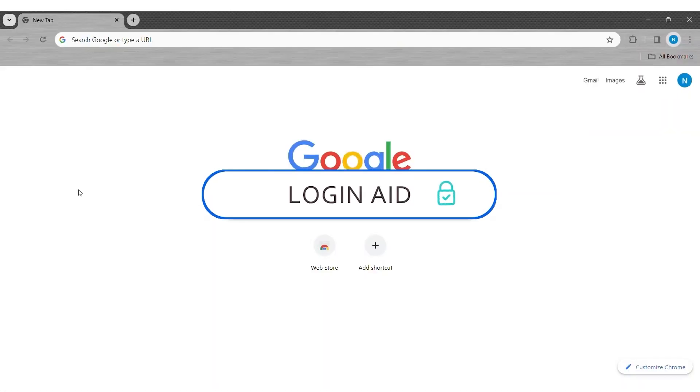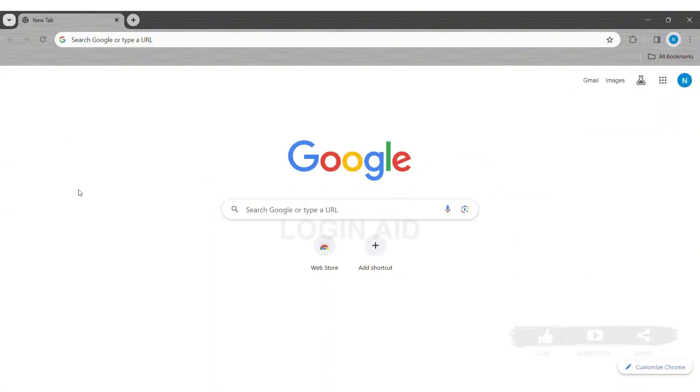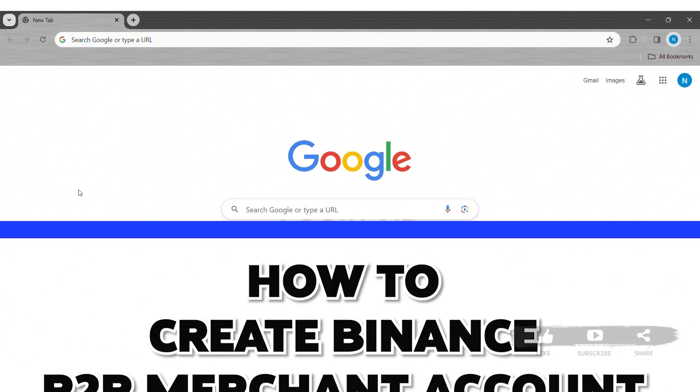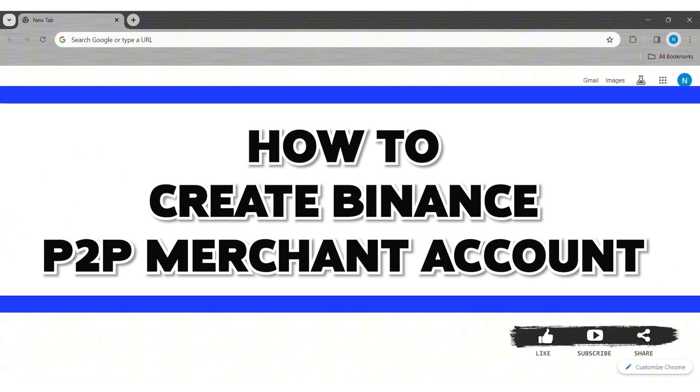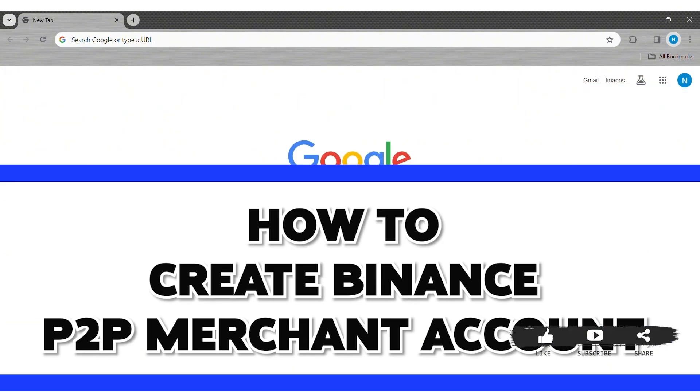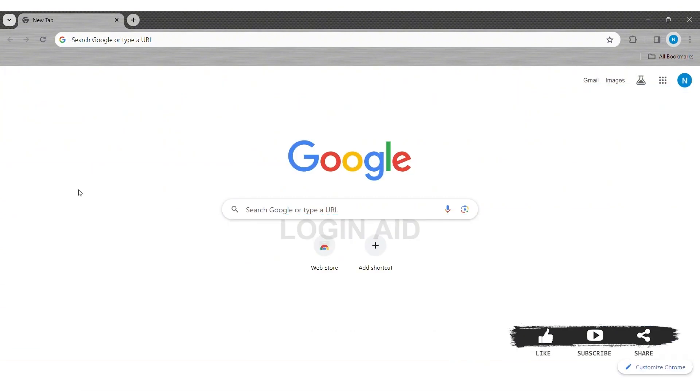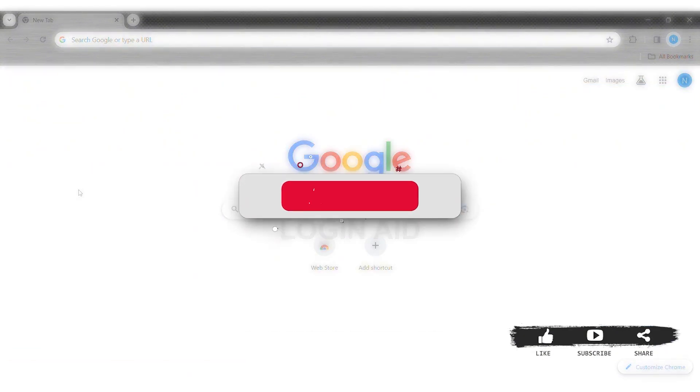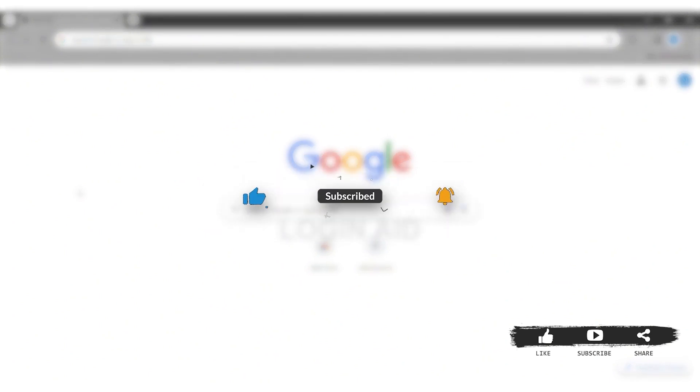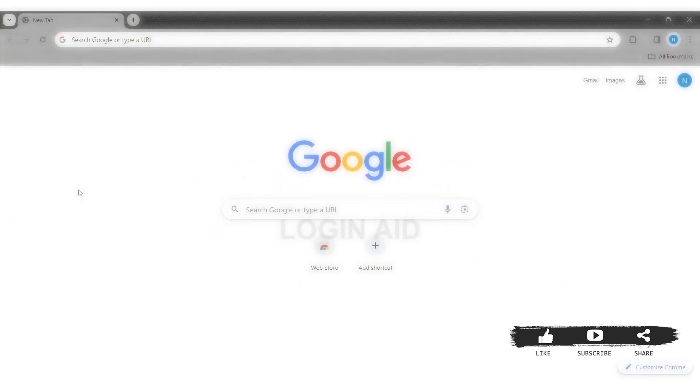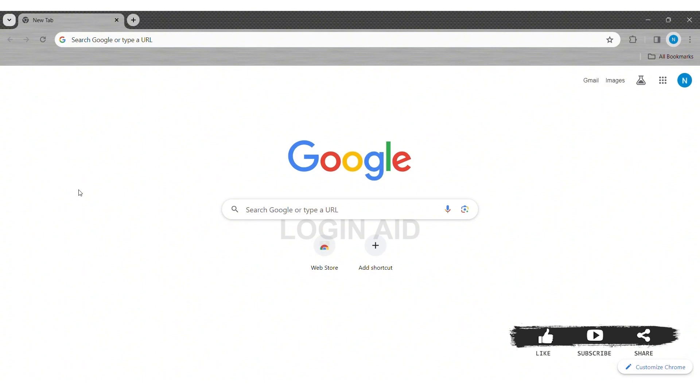Hey guys, welcome back to our YouTube channel Login Aid. Today in this video, I'm going to show you how to create a Binance P2P merchant account on your PC. Before we begin with the tutorial, make sure you subscribe to our channel and hit the notification bell so you never miss any tutorials like this.